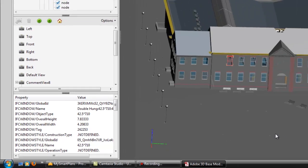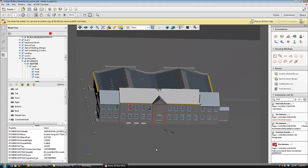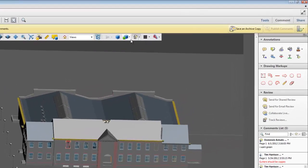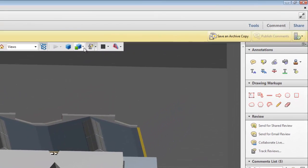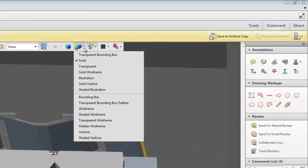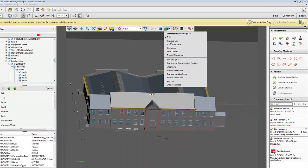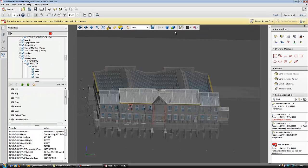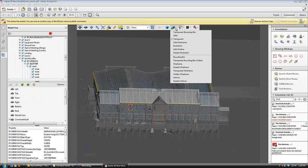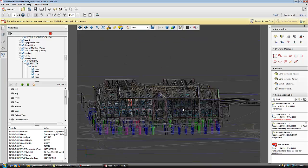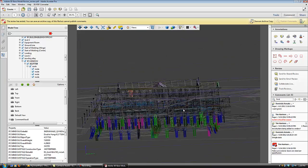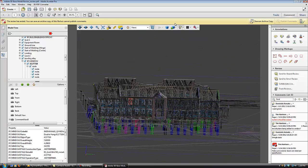When it comes to viewing the model, there are many options. We can change the background color, and we have a few different rendering options. Here we can see this model in the transparent rendered version, and the shaded wireframe view. Various different rendering and lighting options are available.